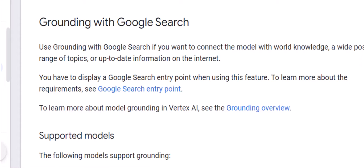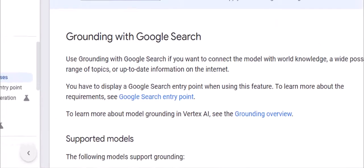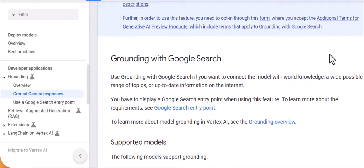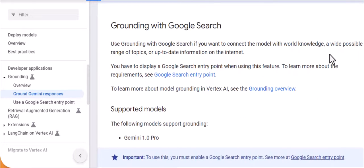So we're going to take a look at the Vertex AI UI, try it out there and show what it gives us. Before we look at grounding with Google search in the context of Vertex AI, let's take a quick look at the documentation.